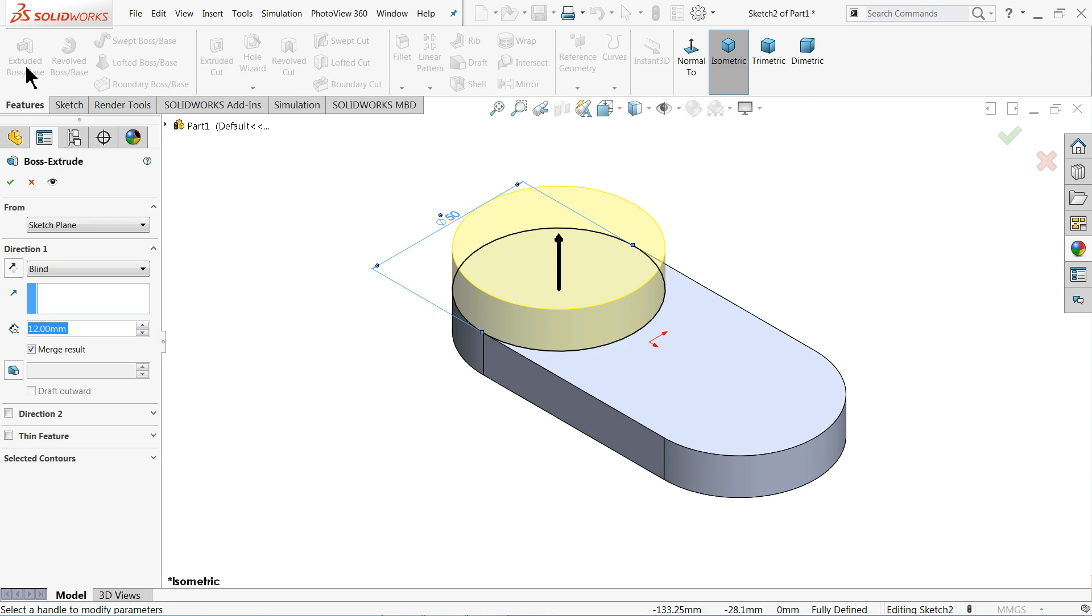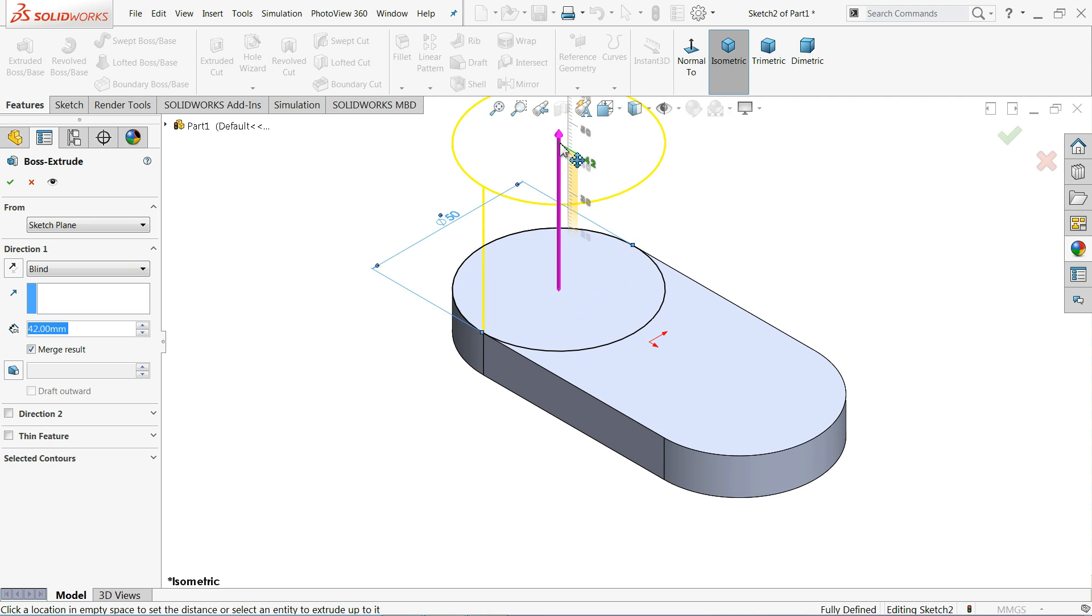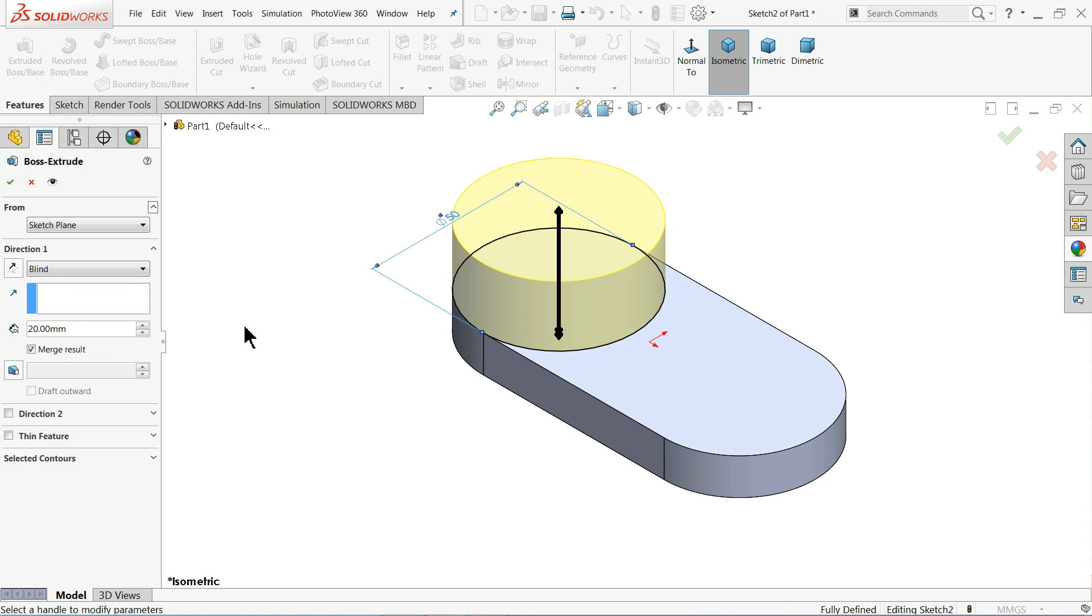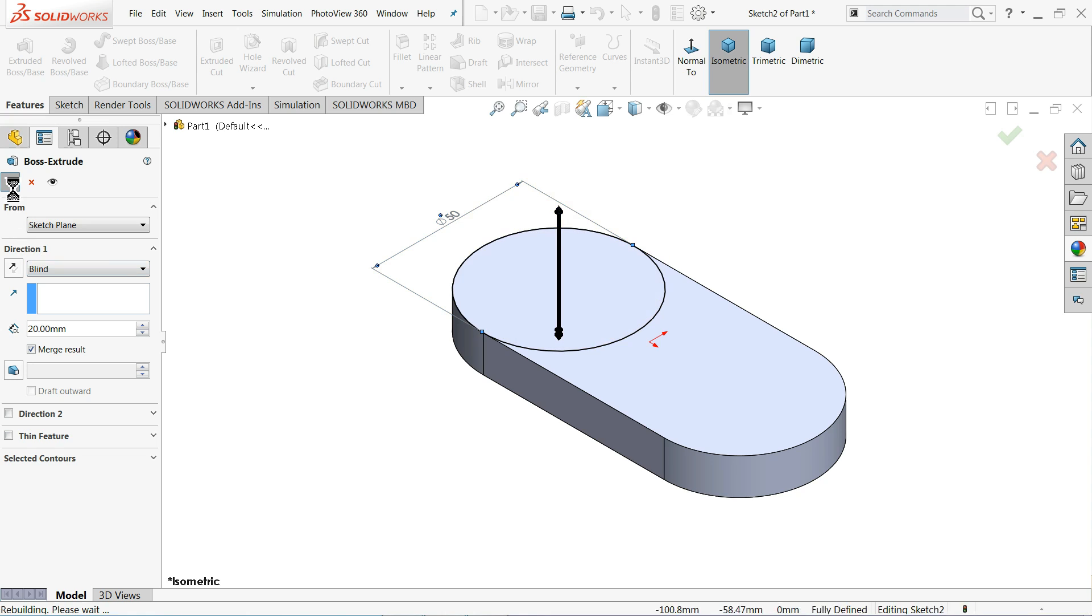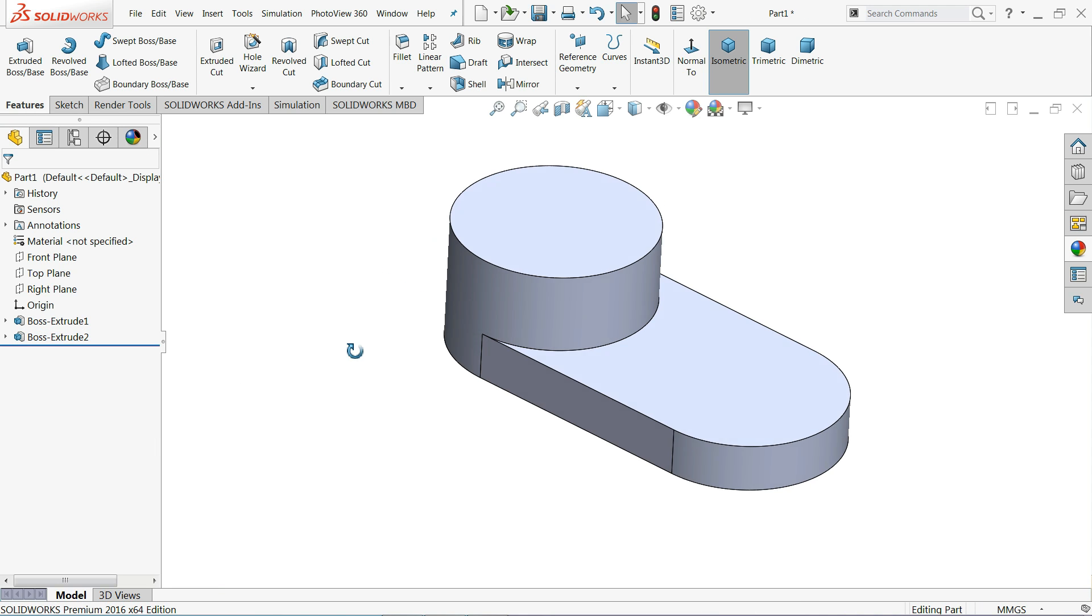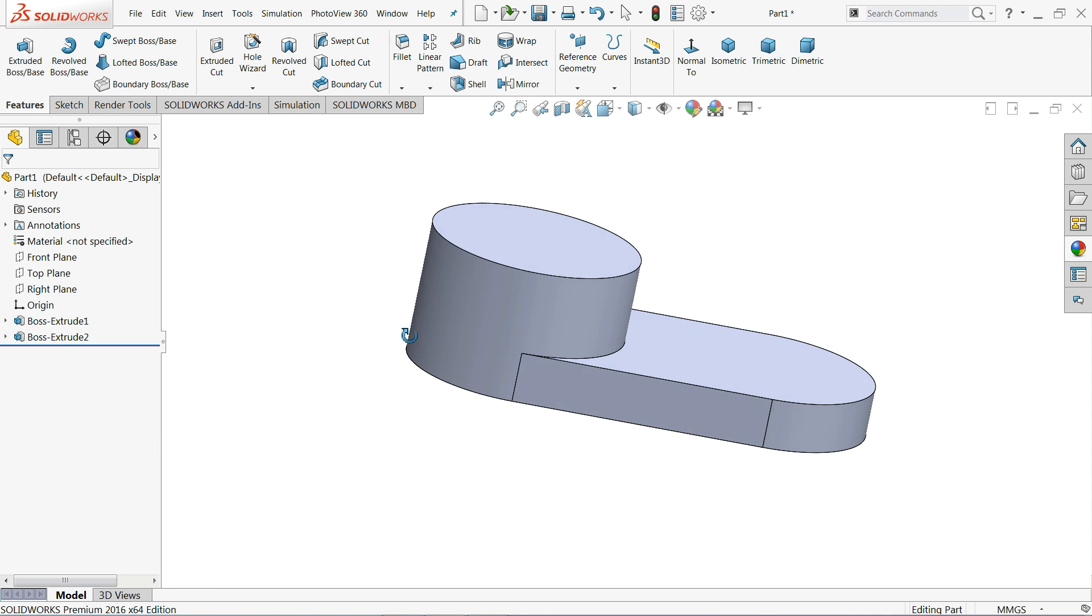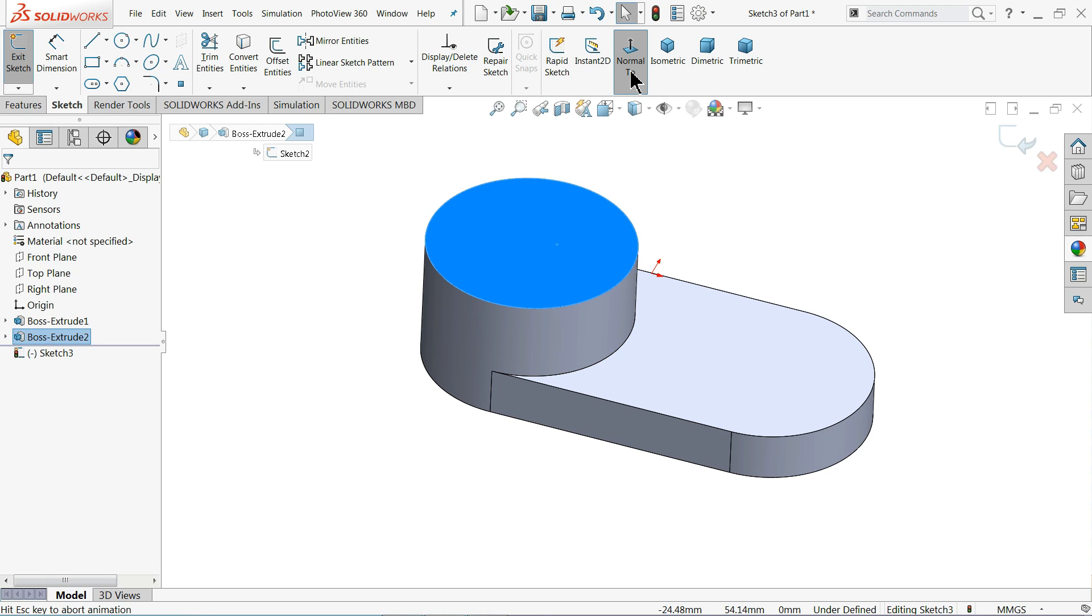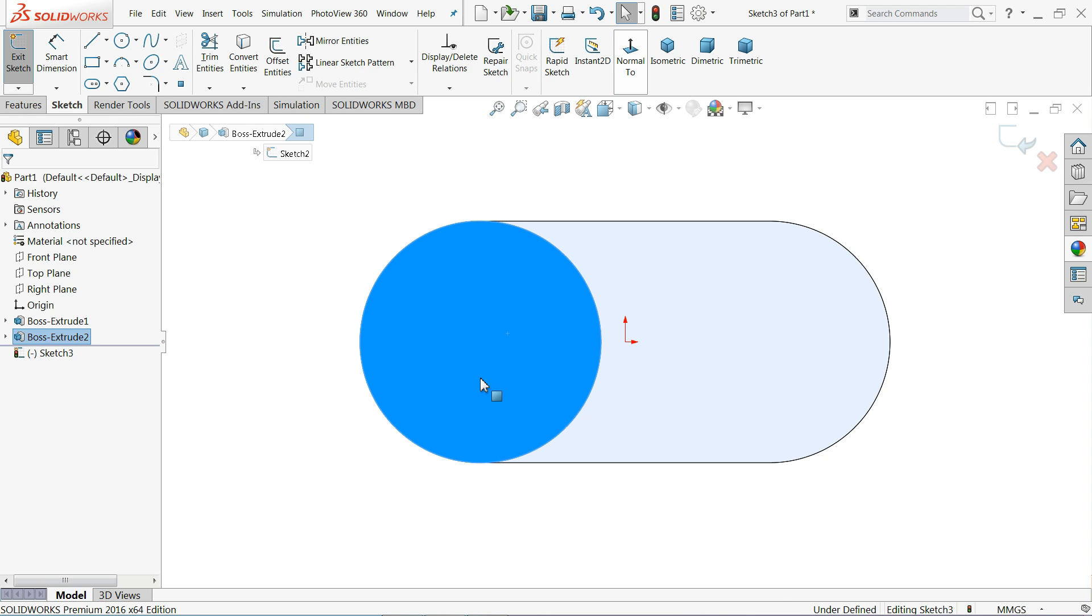Extruded boss base. Now we want to extrude. You can even drag with the help of this arrow also, but better to keep end condition and here define your length 20 millimeter in upward direction. Select the top face sketch normal. Now here one hole.